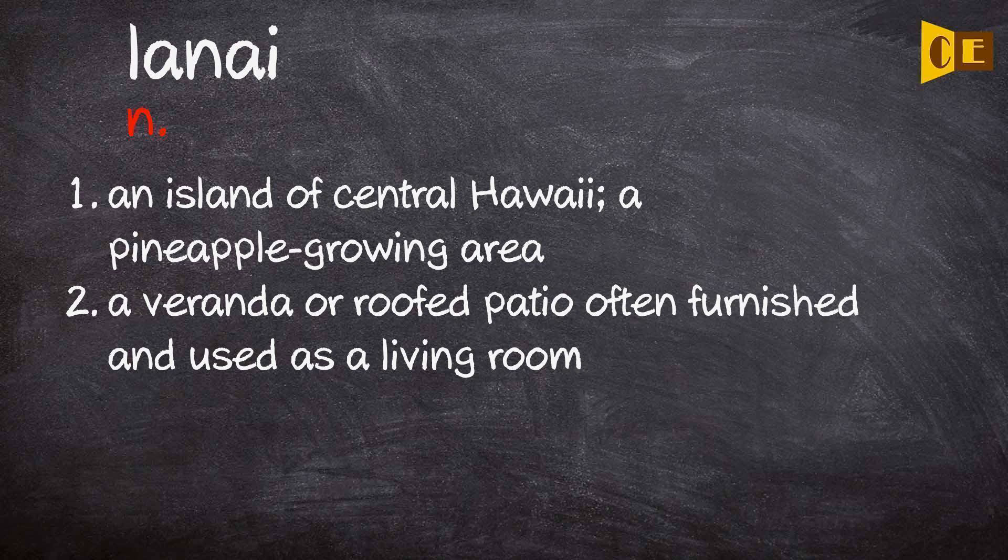1. An island of Central Hawaii, a pineapple growing area.